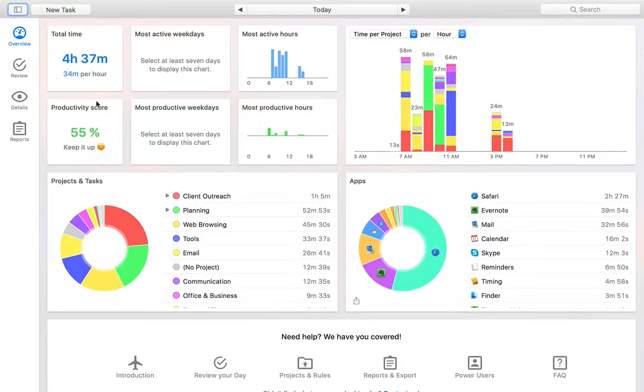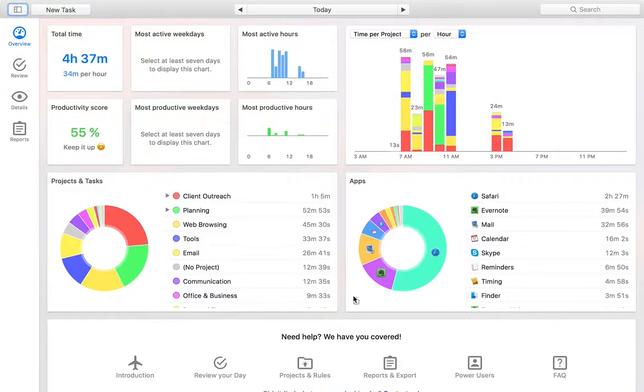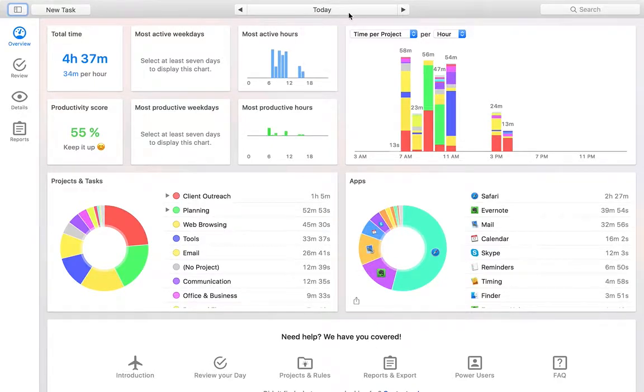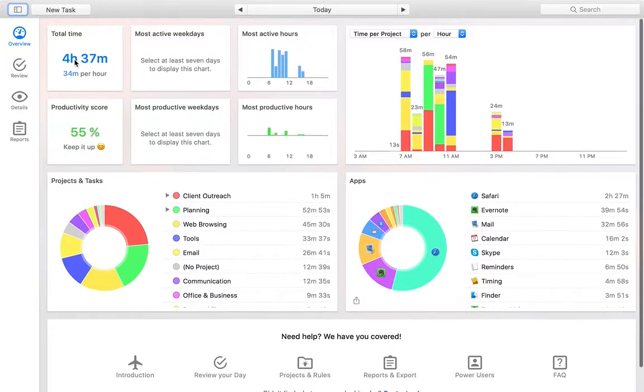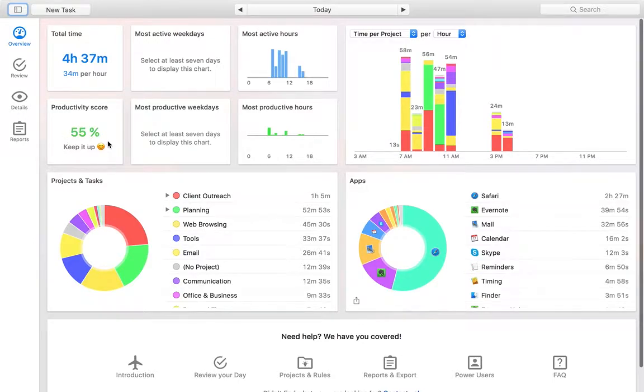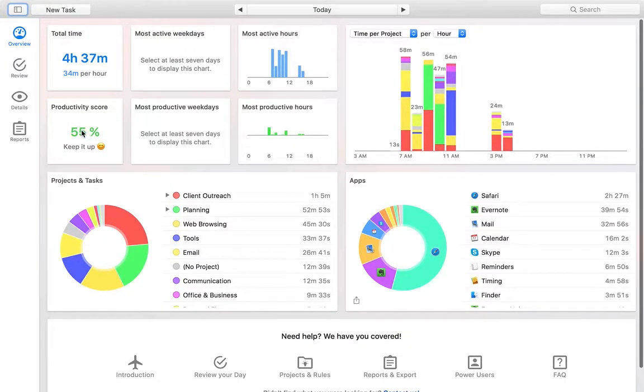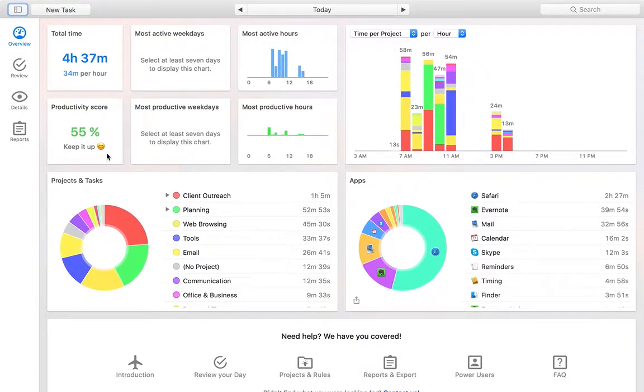So first, let me give you a bit of a rundown of what we're looking at here. So here we are, we're on the overview screen. This is kind of the summary of how you've spent your time. So we're looking at today. I've spent four and a half hours on my computer so far. My productivity score has been about 55%. So maybe a little bit of work to do there.